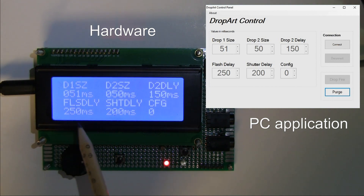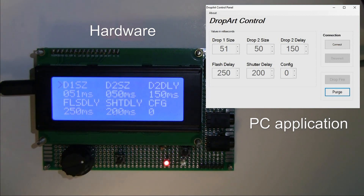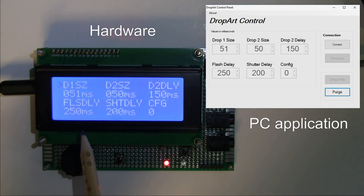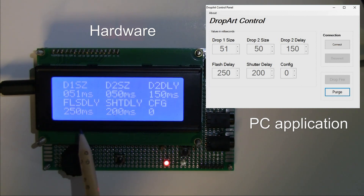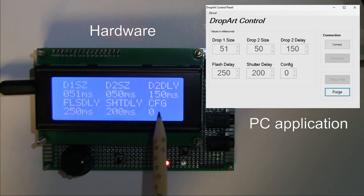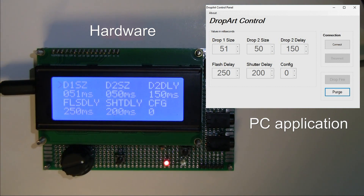The fourth field is Flash Delay — again in milliseconds from time zero. There's a timing diagram that explains the exact timings in more detail, but suffice to say it's around 250 milliseconds from time zero. The fifth field is Shutter Delay at 200 milliseconds from time zero. And then there's a Configuration field — you can have up to four configurations.